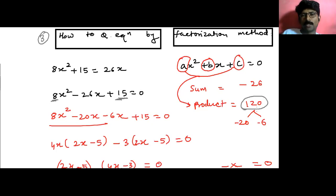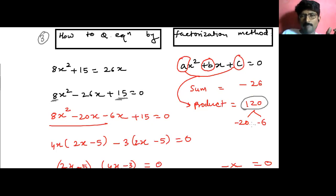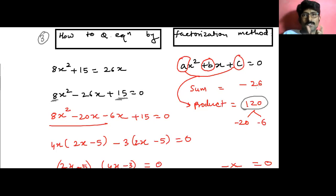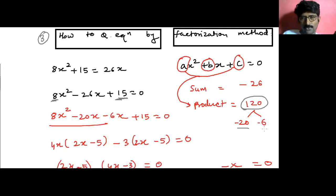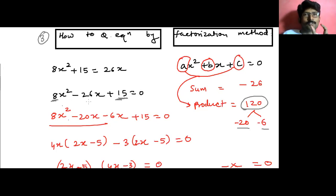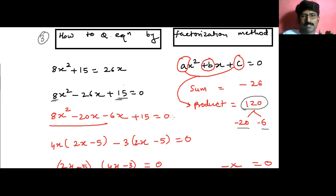We need to split this product 120 into two parts. Consider 20 times 6 equals 120, but negative 20 times negative 6 also gives positive 120, and their sum gives negative 26. So the two factors are minus 20 and minus 6. Therefore we split minus 26x as minus 20x minus 6x, giving: 8x squared minus 20x minus 6x plus 15 equals 0.